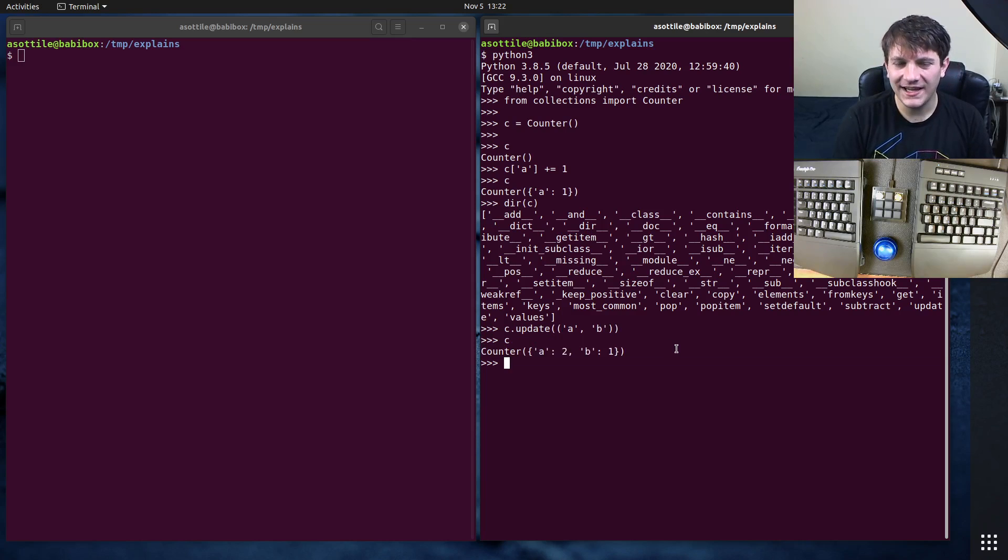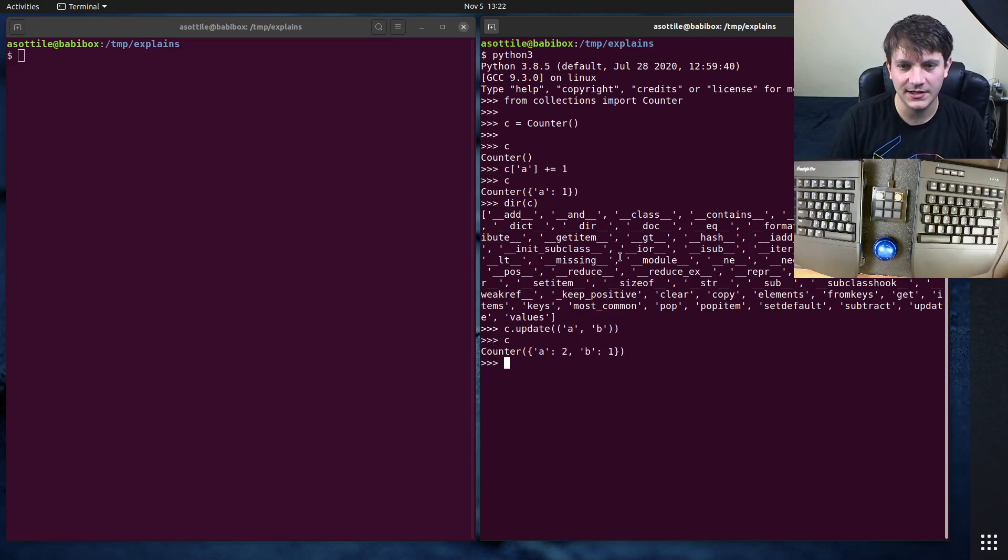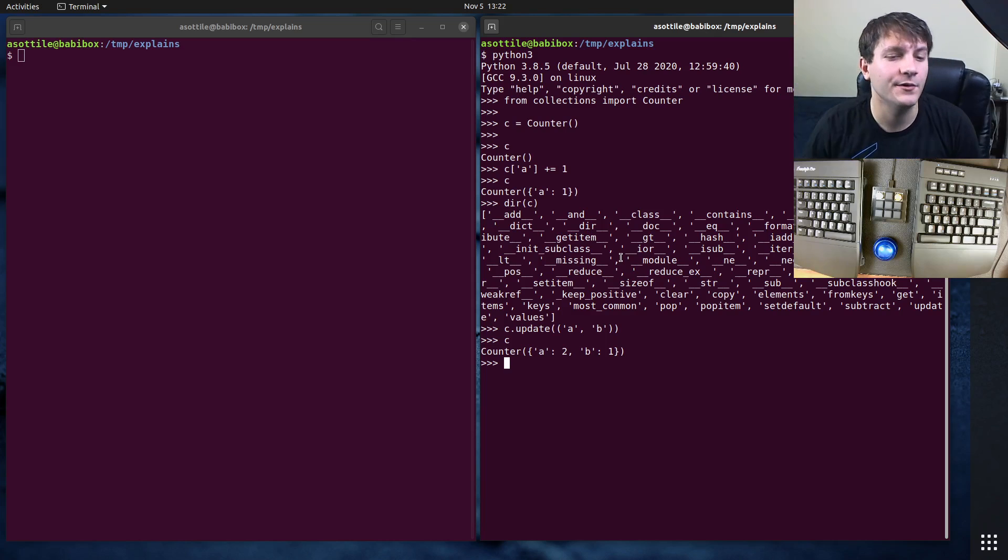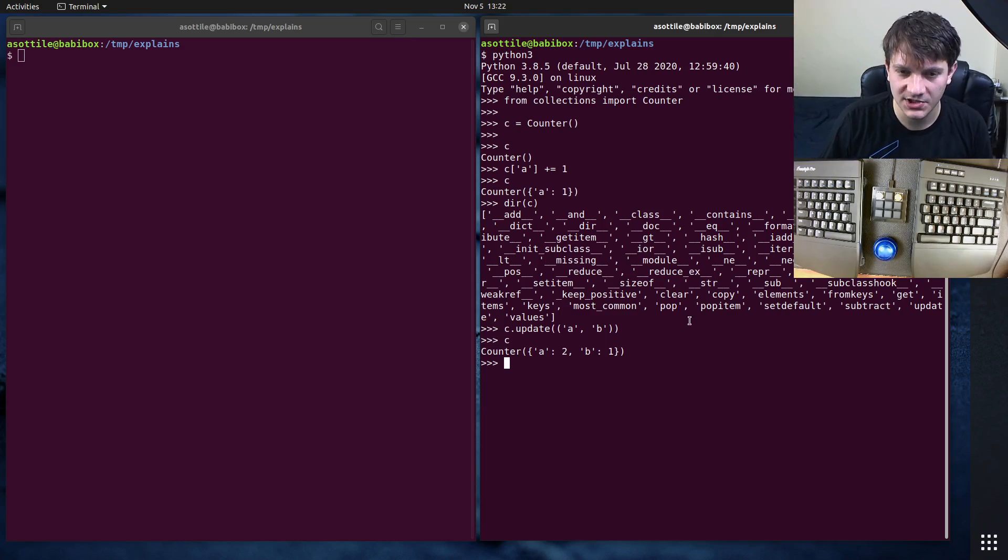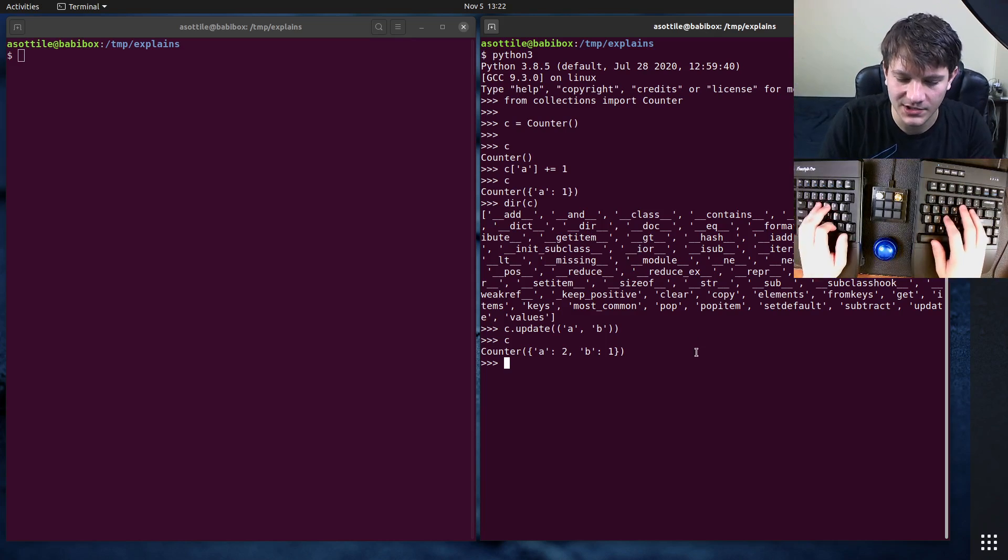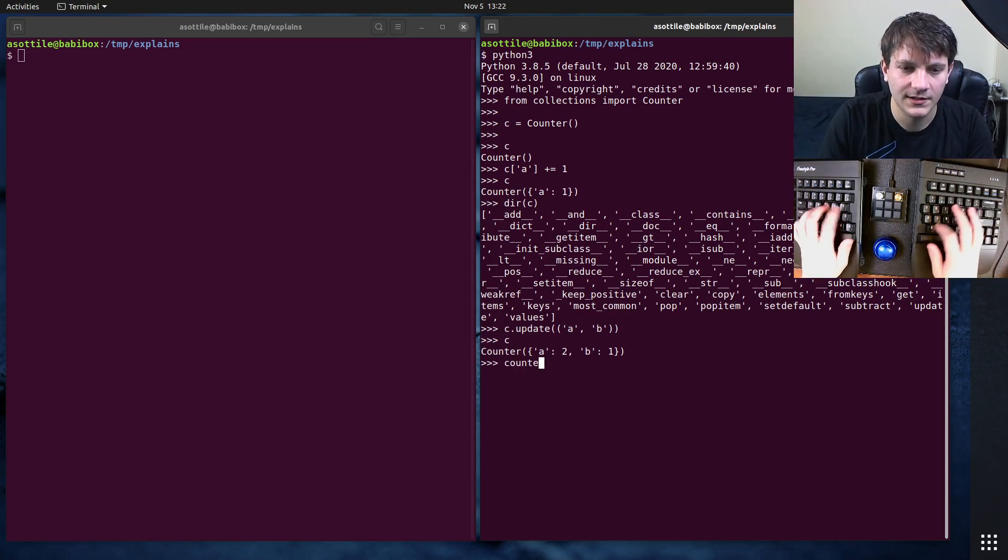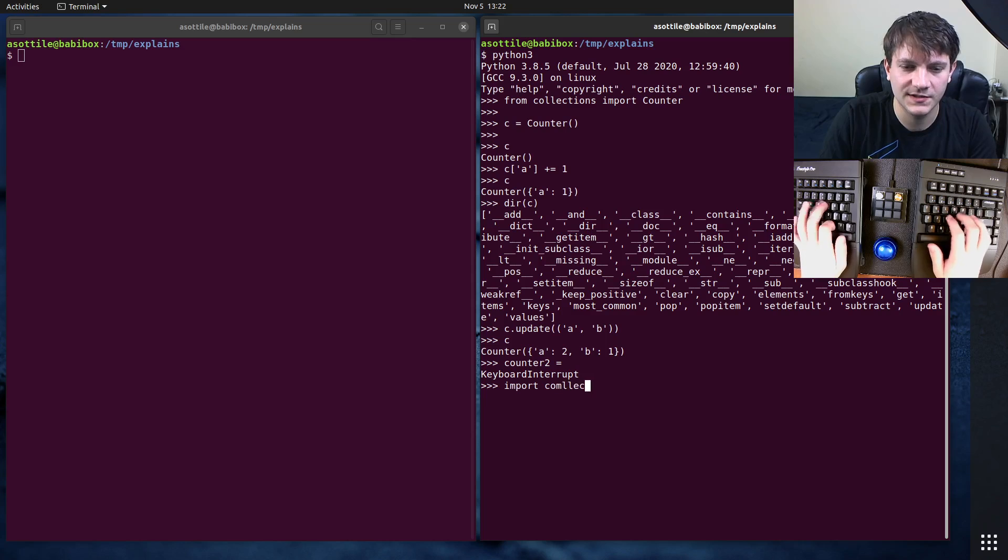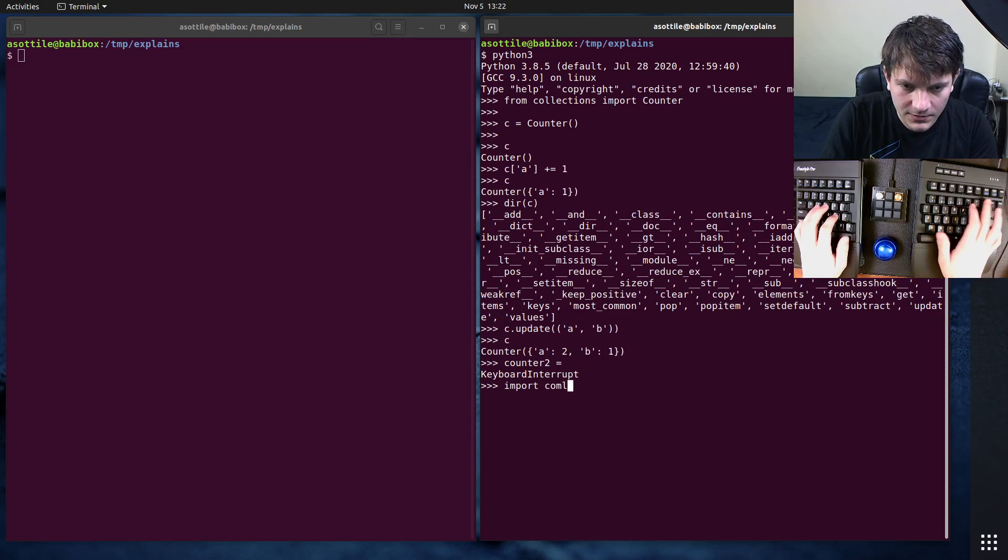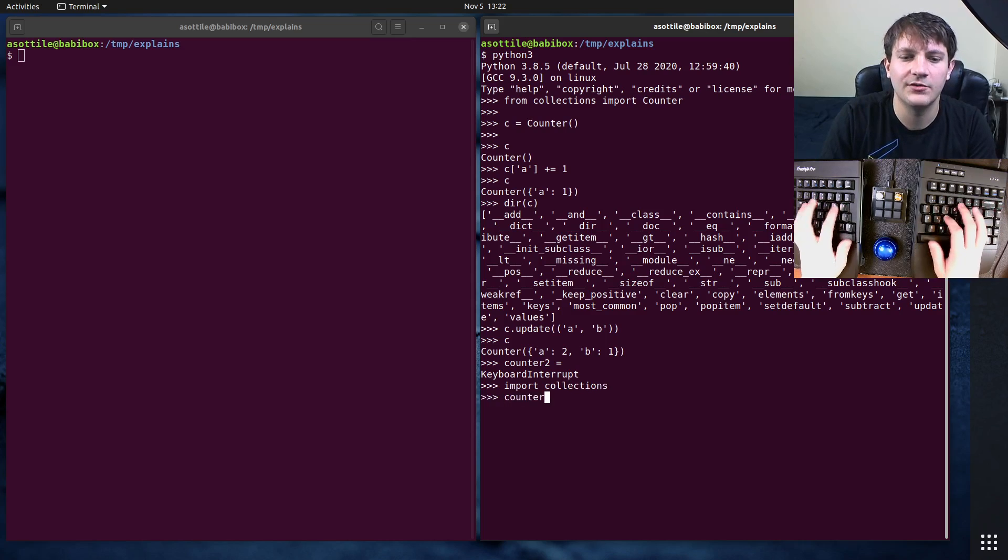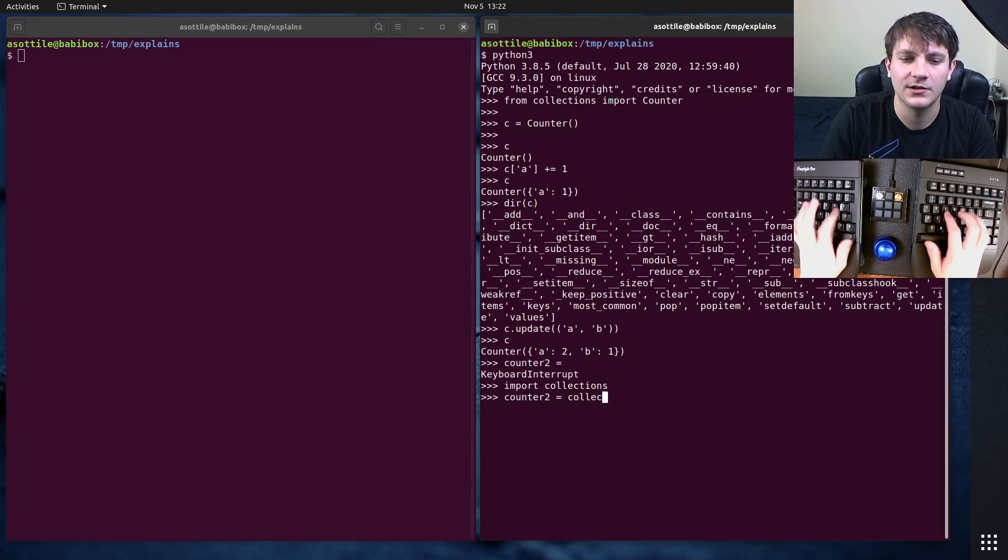In a way, Counter kind of acts like a default dict of integers. I actually did a video on default dict. I will link that in the description. You can kind of imagine a Counter being, oh yeah, import collections. You can kind of imagine Counter to being collections.defaultdict.